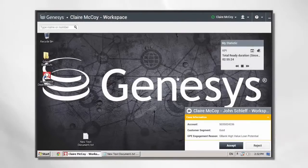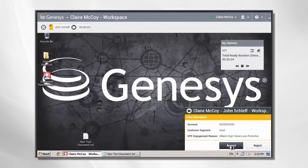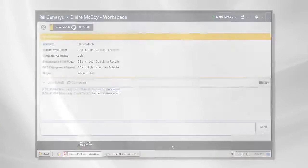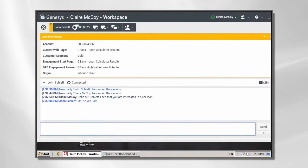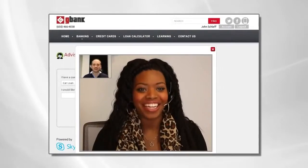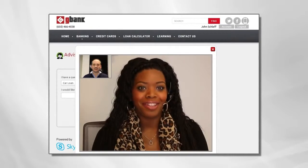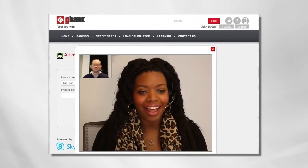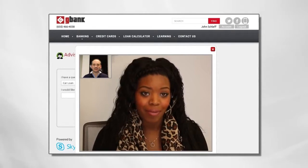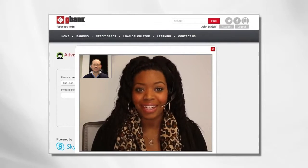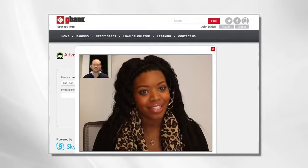Claire receives a notification that John is interested in a car loan and first chats with him. She then has a video conference session with him, escalated from the web page. Skype for Business makes it easy for G-Bank customers to switch from chat to video to communicate with its agents.